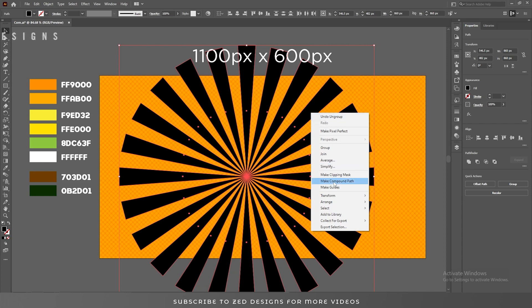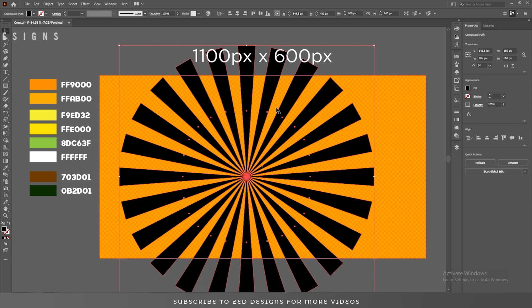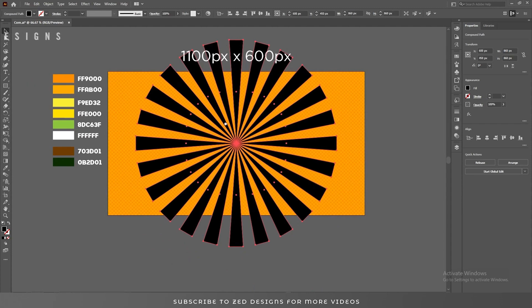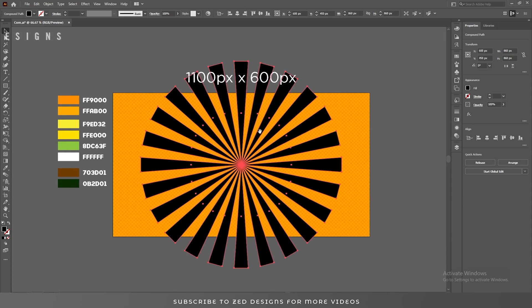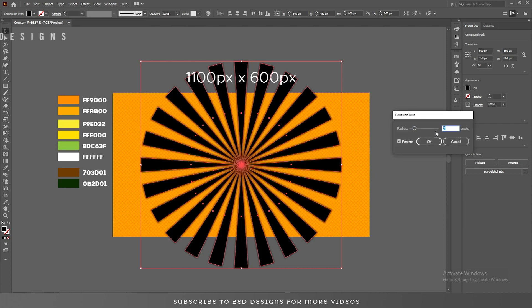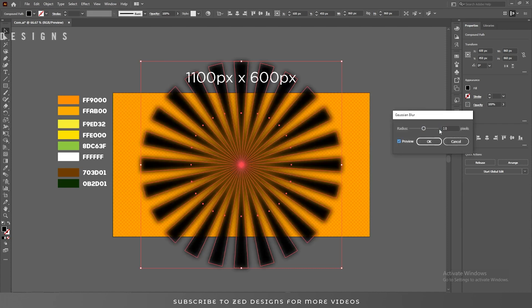Right click on these shapes and make Compound Path. After that, let's center these shapes and then go to Effect, Blur, and Gaussian Blur.